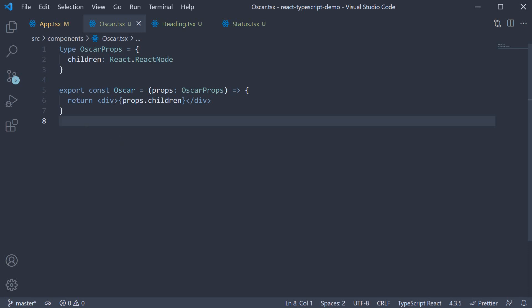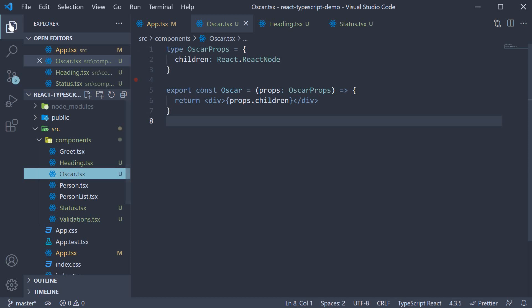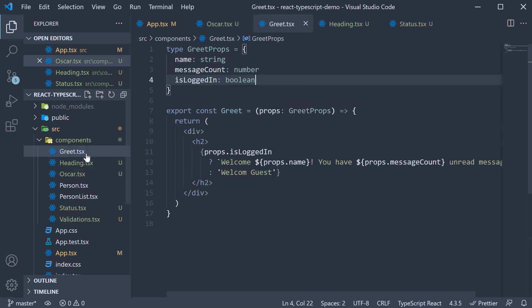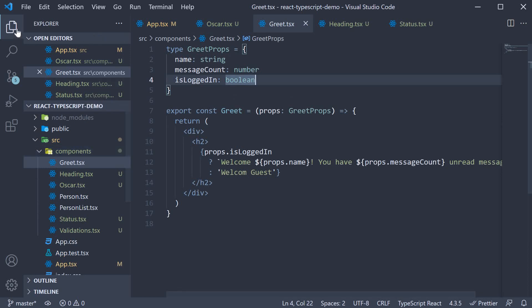Alright the last type I want to discuss in this video is the optional type. Sometimes it might so happen that a component prop doesn't have to be passed. And for this example let's revisit the greet component.